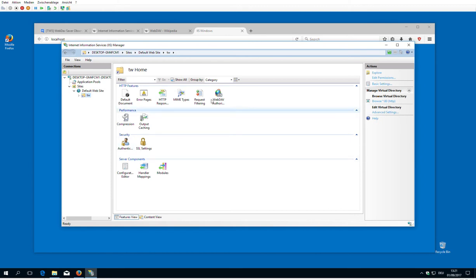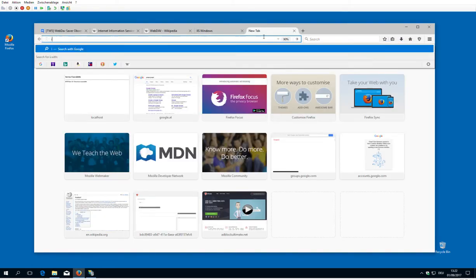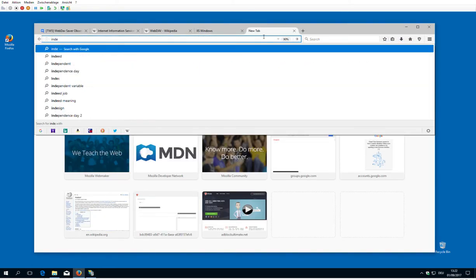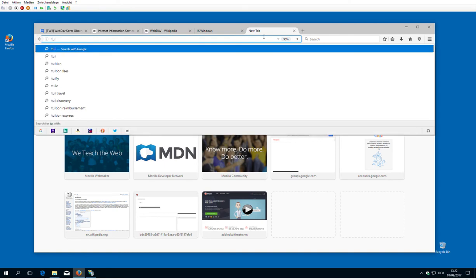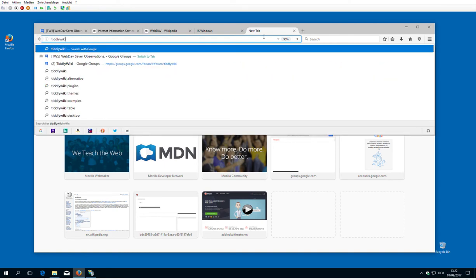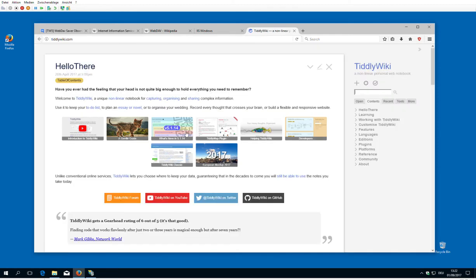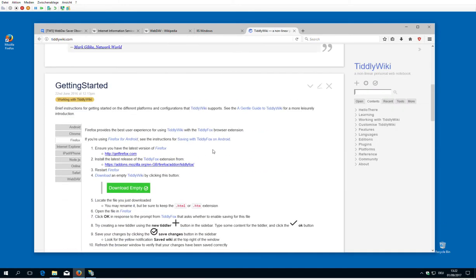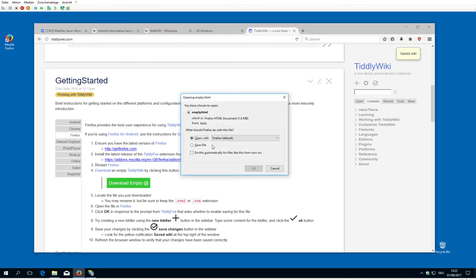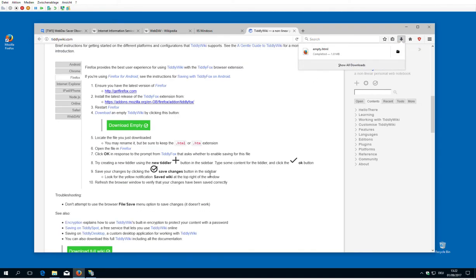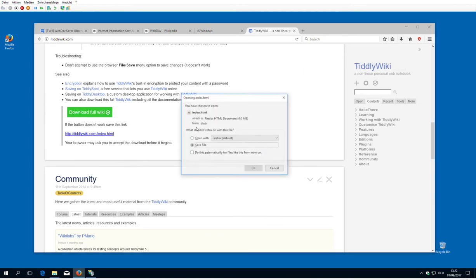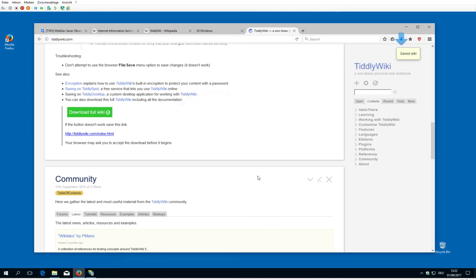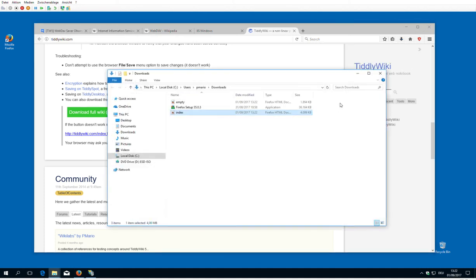So now we have the documents. We have authentication. Now we need some documents, so we download. We go to TiddlyWiki.com. And we download empty save file and we download full save file. Open path.